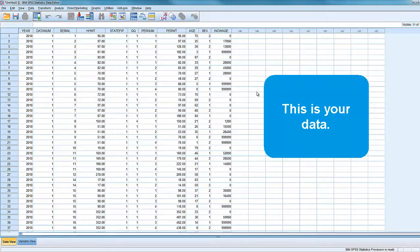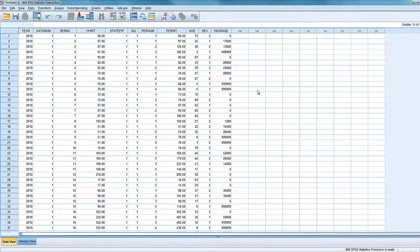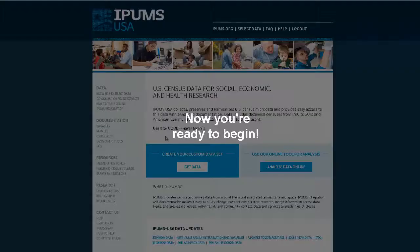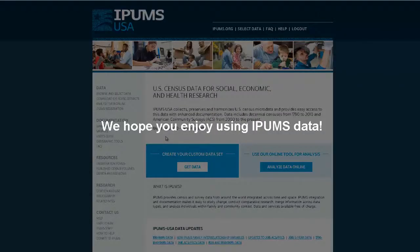This is your data. Now you're ready to begin. We hope you enjoy using IPUMS data.